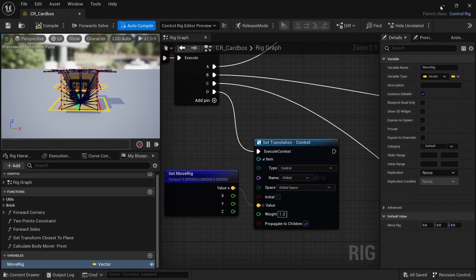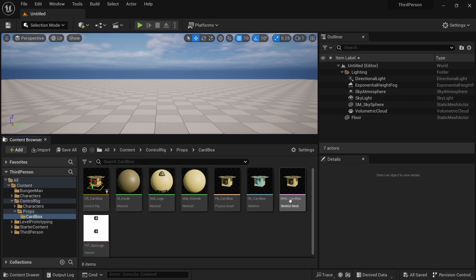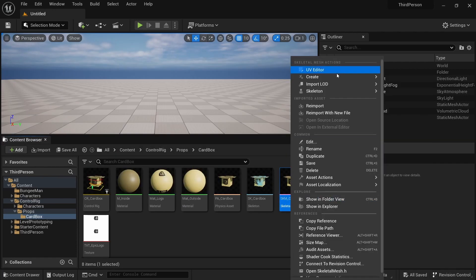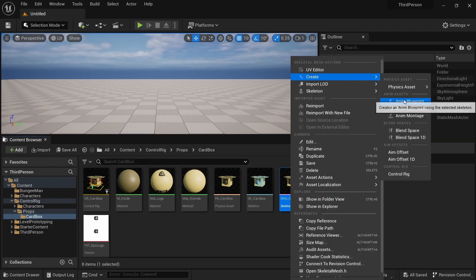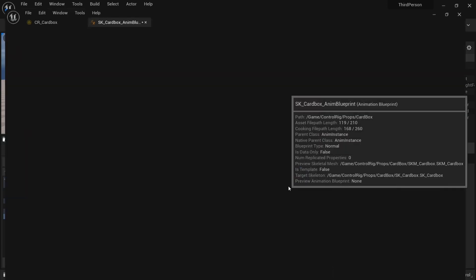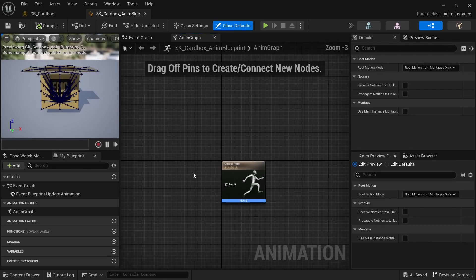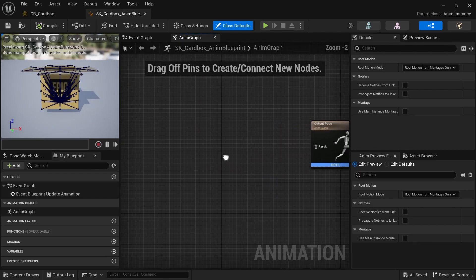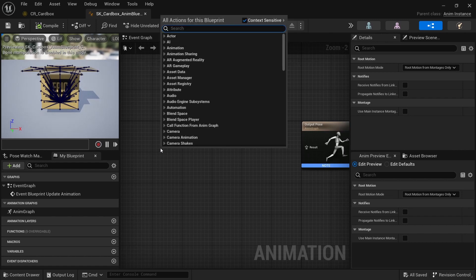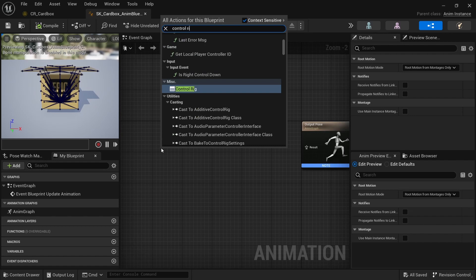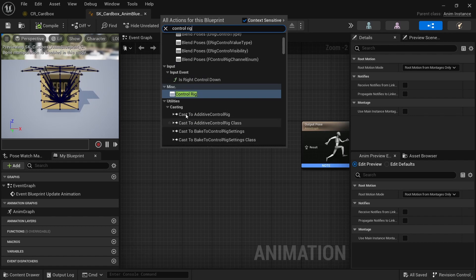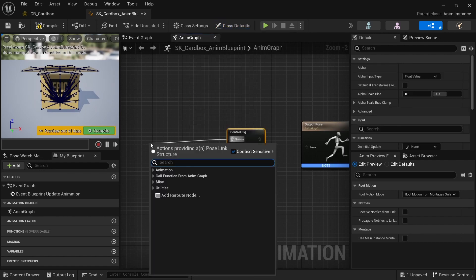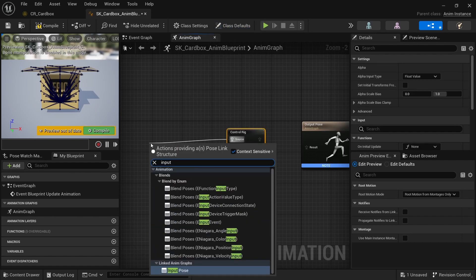So now if I go to the skeletal mesh and I create an animation blueprint, I can then pass this information from the blueprint. For that I will need to pass the control rig here and I'll need the input pose.